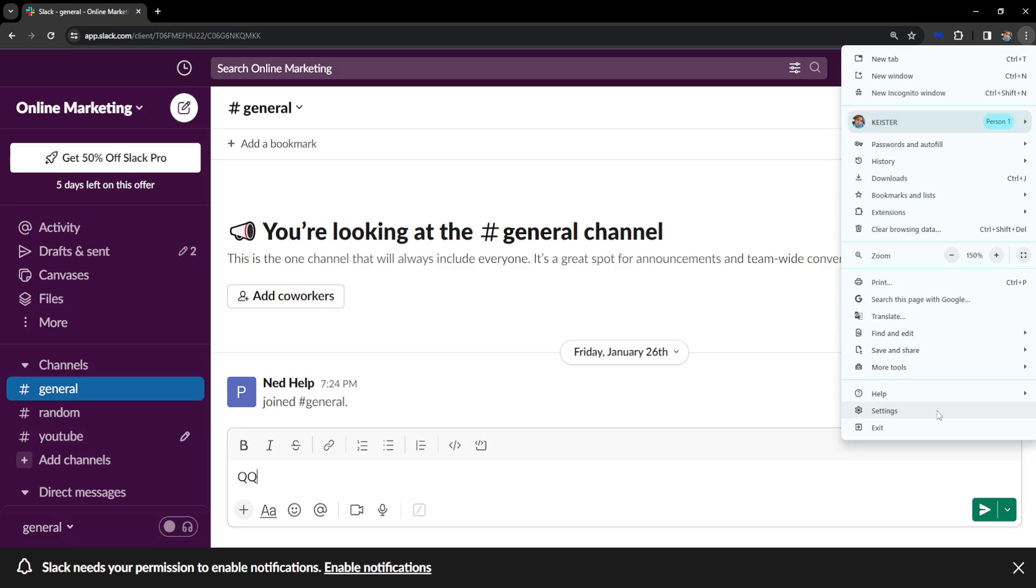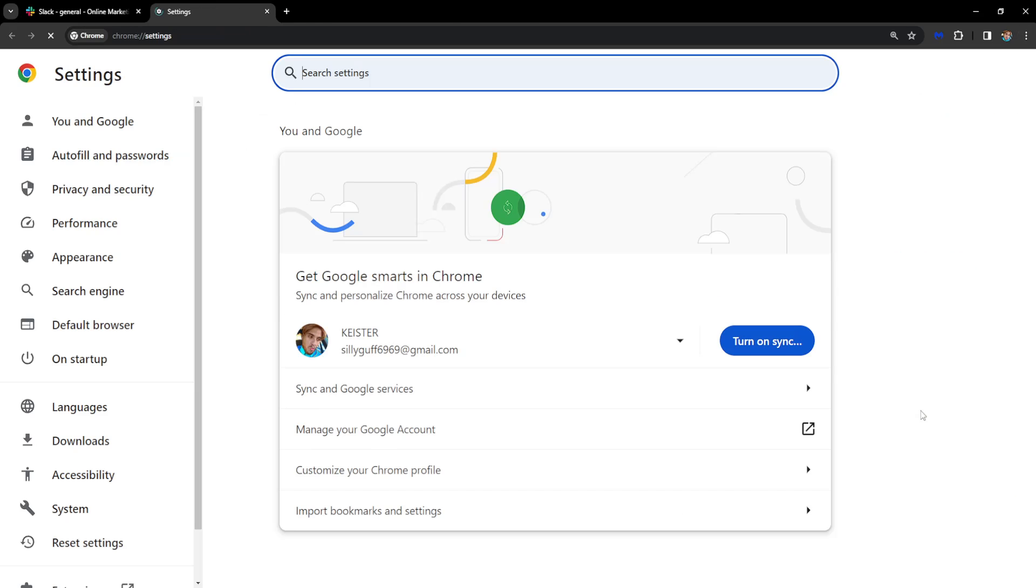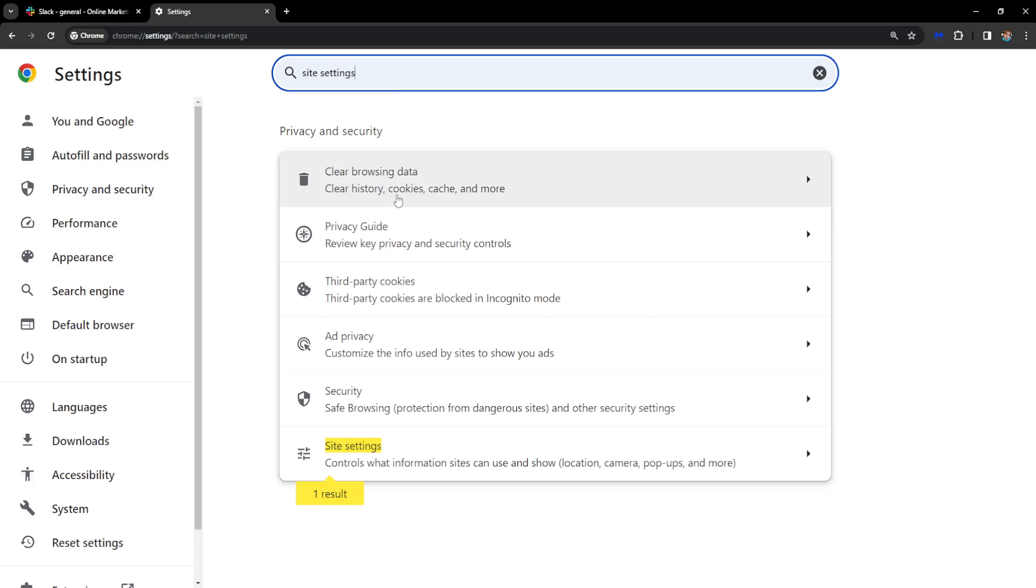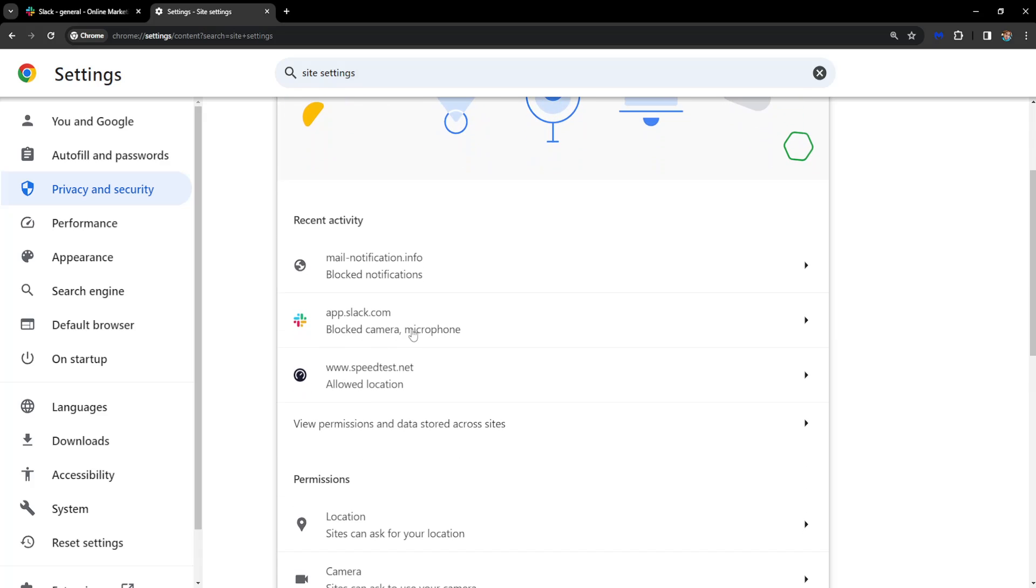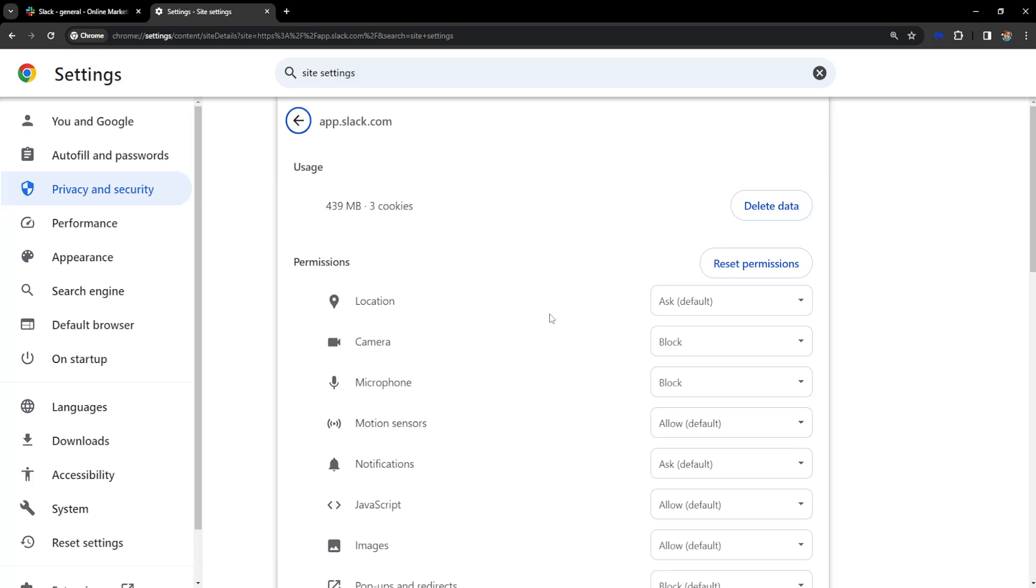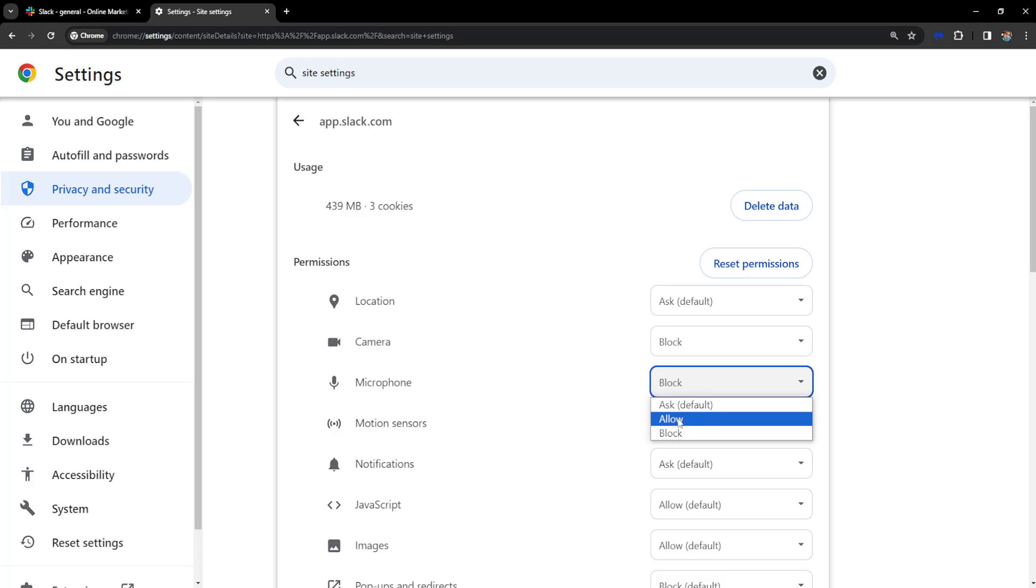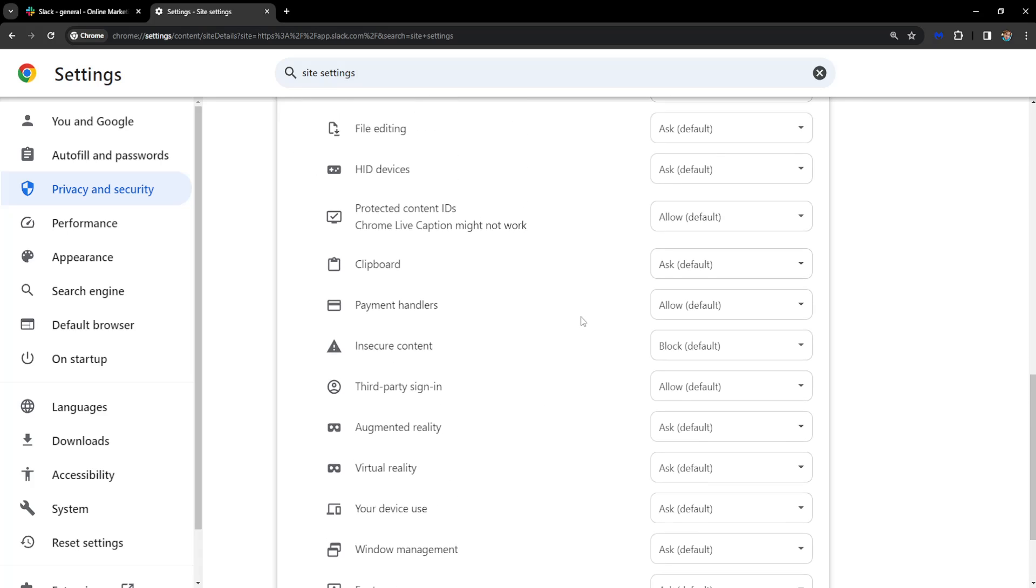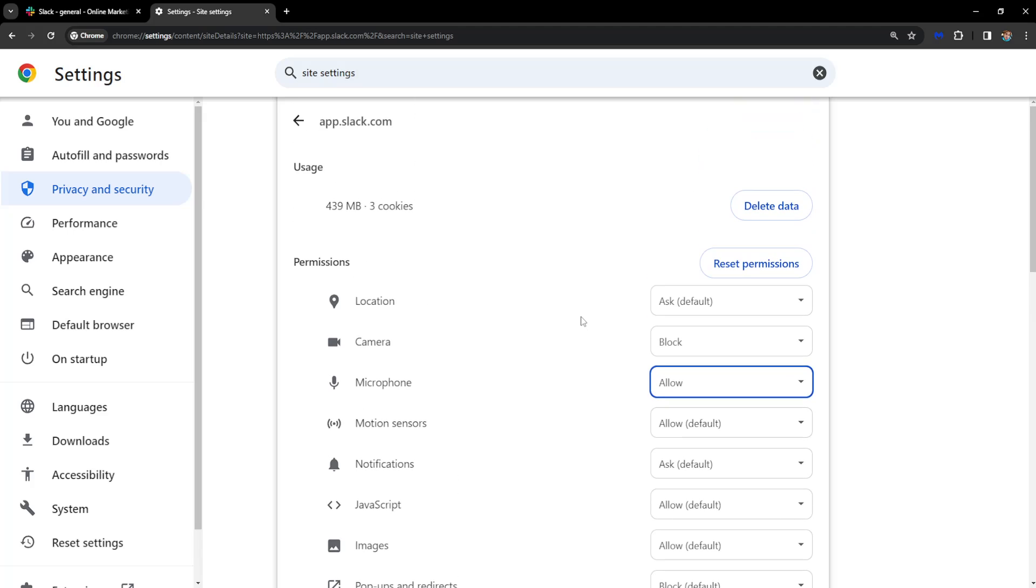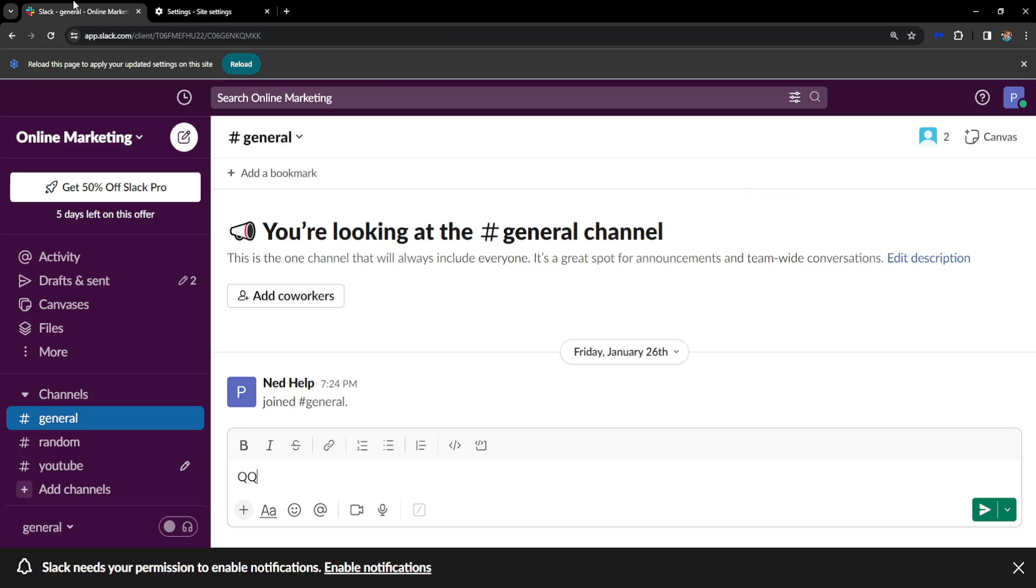And then go to settings. Once we are here, we will search for site settings and then choose this option. You will be able to see Slack right here near recent activity if you have accessed it. We want to click on Slack and then for the microphone, we will simply click on this drop-down menu and click on allow. That was the first fix.